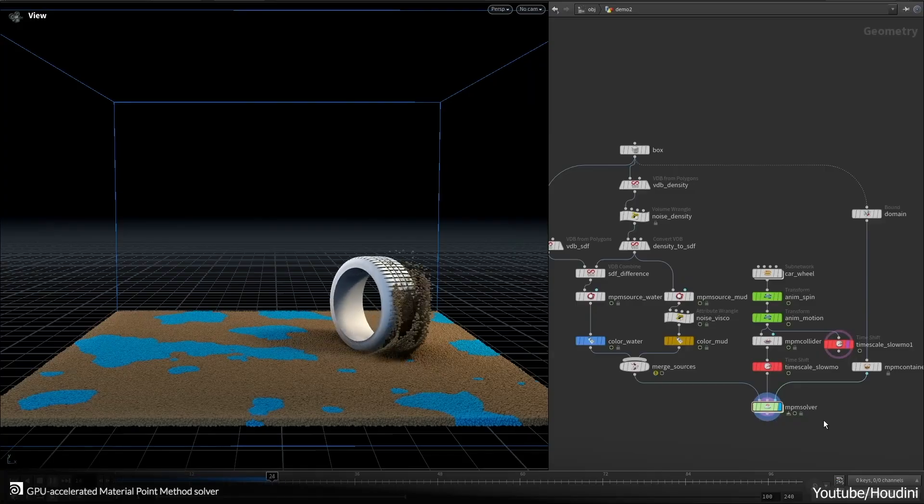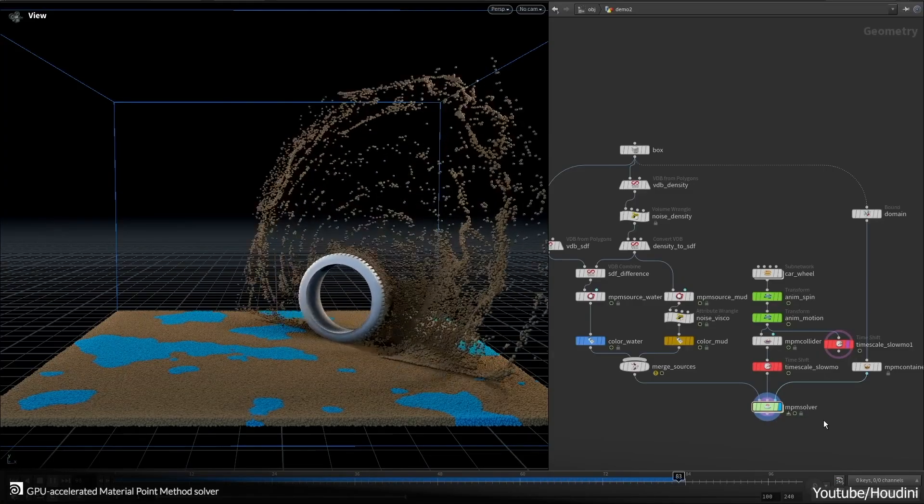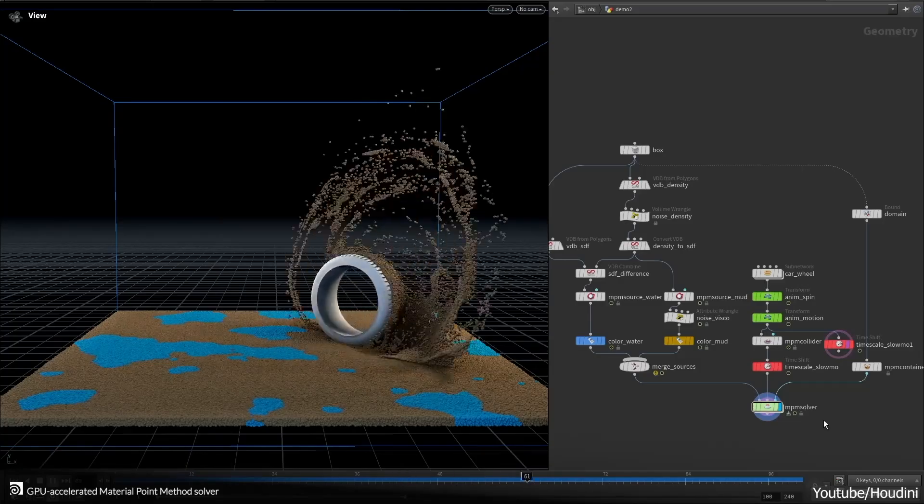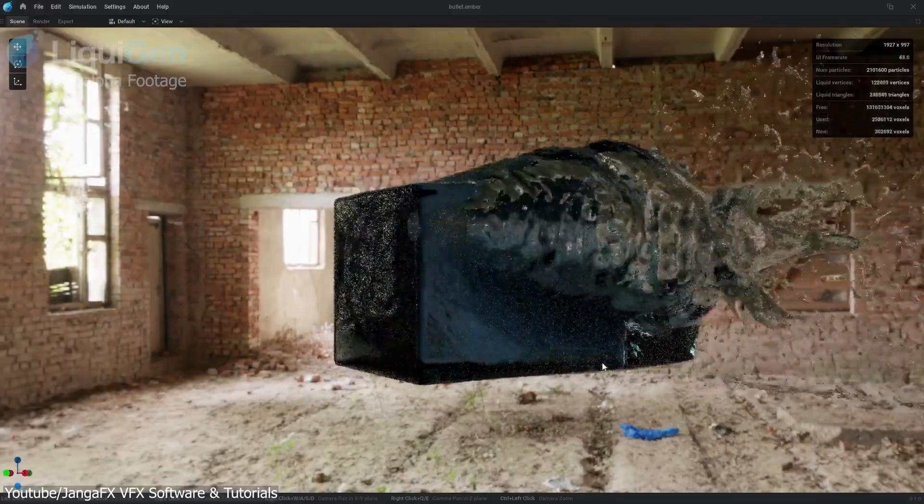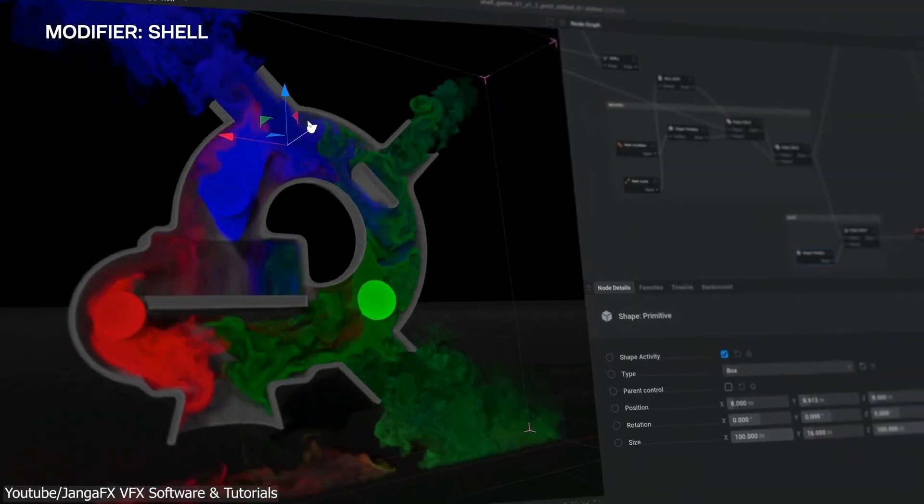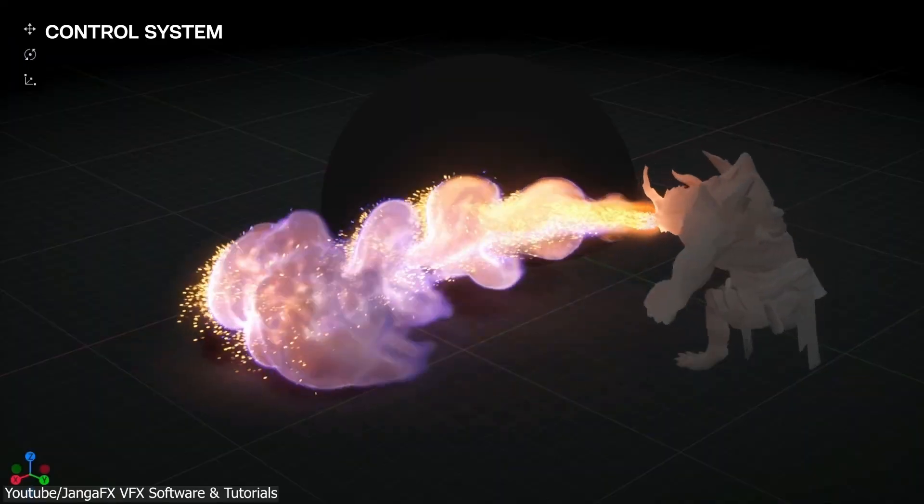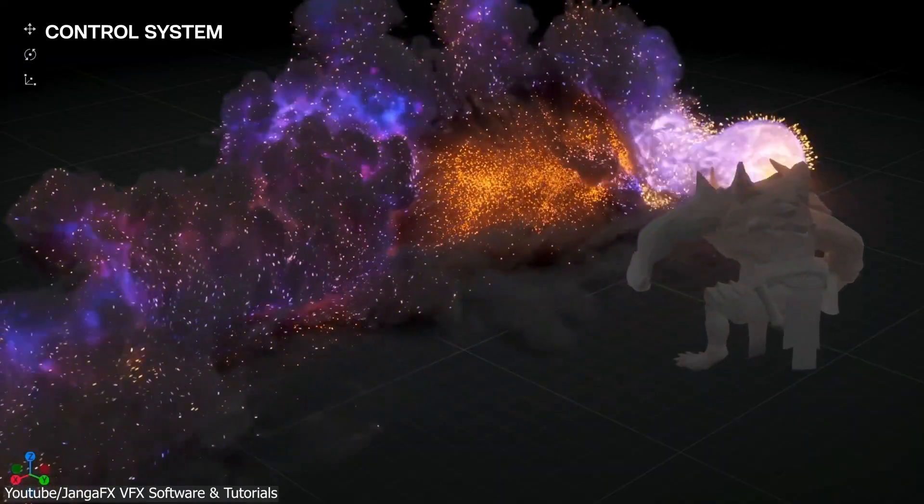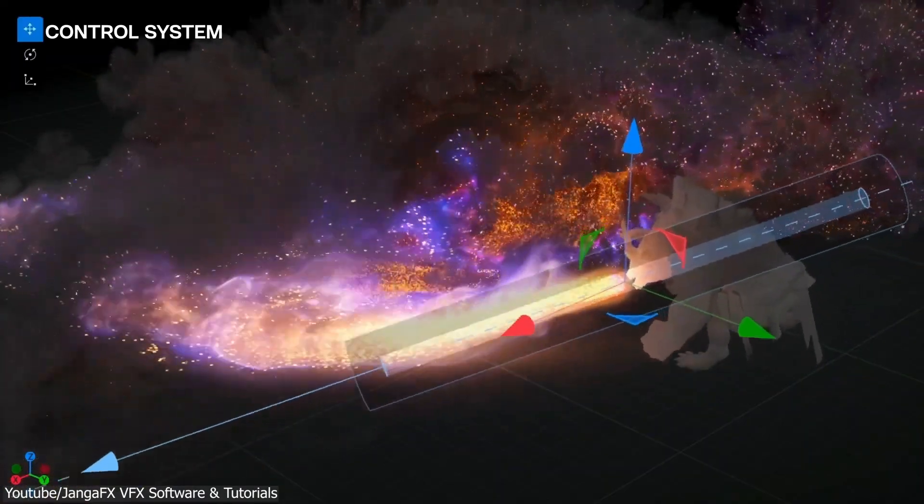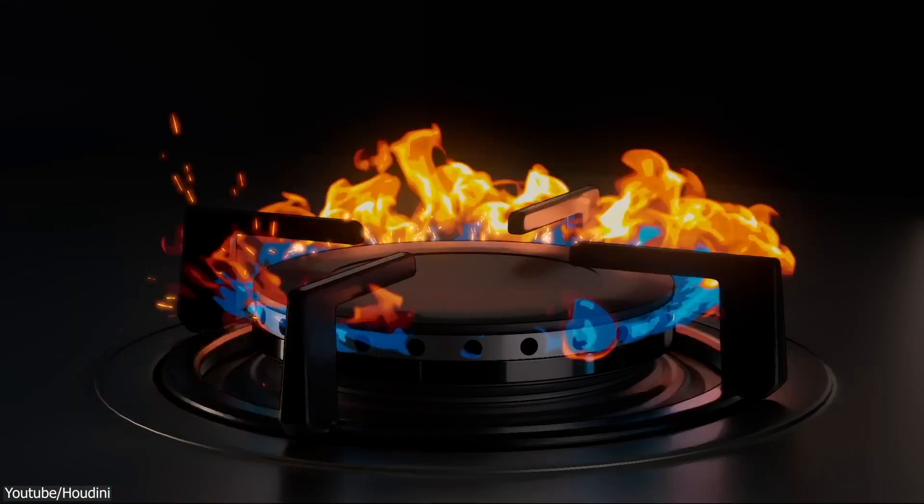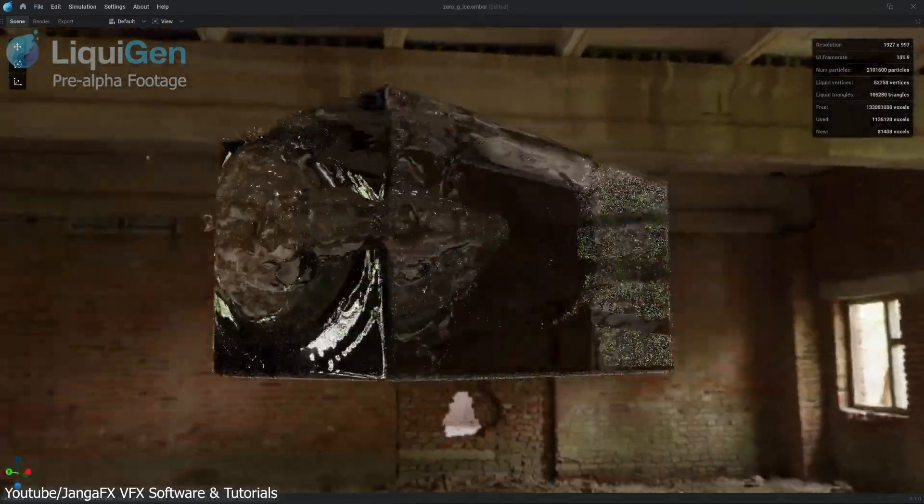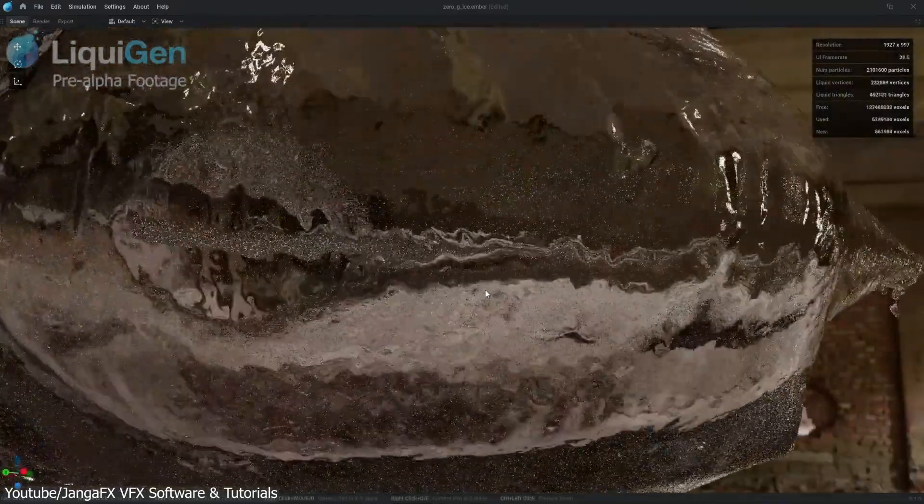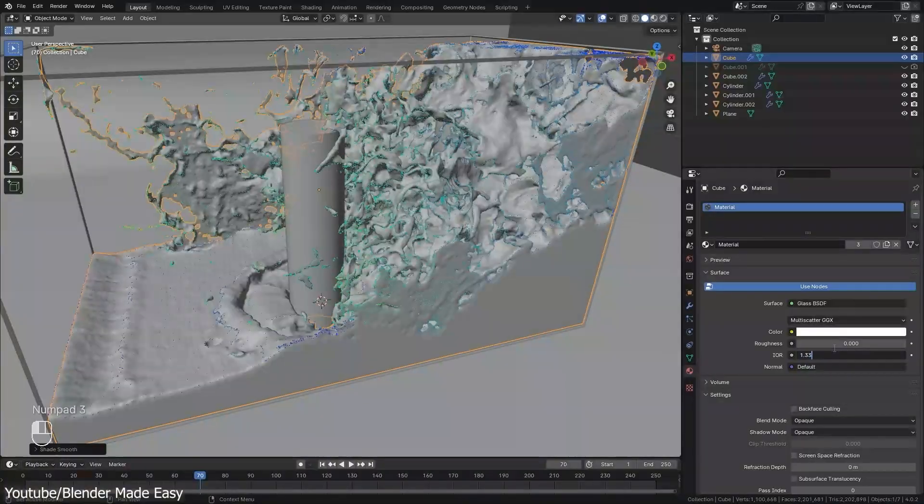But if you're trying to push the envelope, say you're aiming for ultra-realistic fluid simulations or intricate CFD work, the limitations become more apparent. You will see numerous artists compare Blender simulations to those in Houdini or dedicated computational fluid dynamics software such as OpenFoam, EmberGen, Liquigen, and so on.